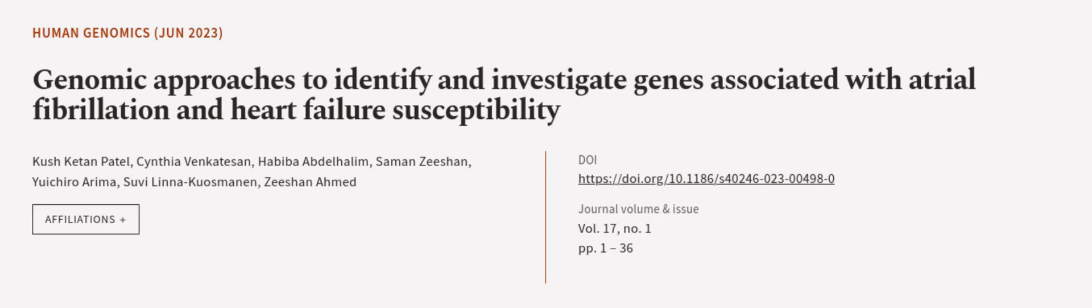This article was authored by Kush Keaton Patel, Cynthia Venkatesen, Habiba Abdelhalim, and others.